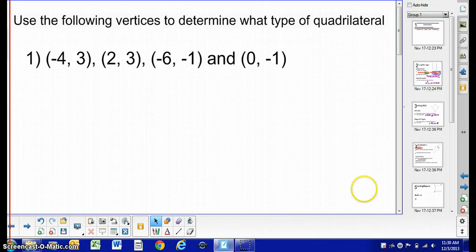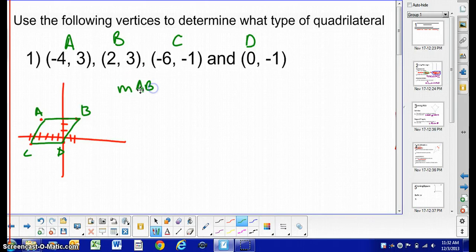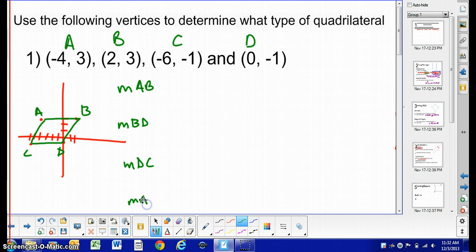Now let's use some of the properties we've just seen to determine what type of quadrilateral we have. Before I begin, I like to give each point a vertex label and then draw a little graph off to the side to get an idea of what it looks like. Then I begin finding slopes, because that's going to help determine if it is a parallelogram or not. I start with the slope of AB and also find the slope of BD, and so on. Go ahead and pause and figure those out, and then we'll go over the answers.